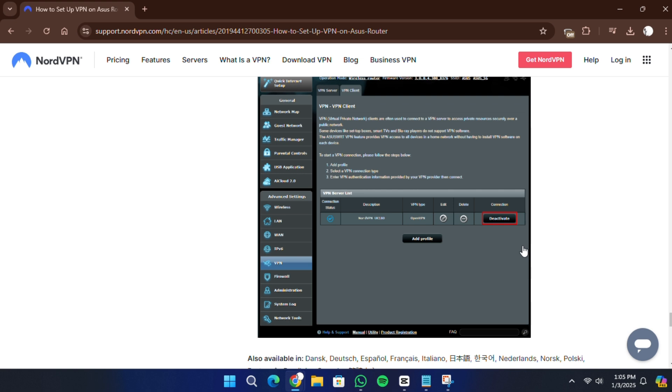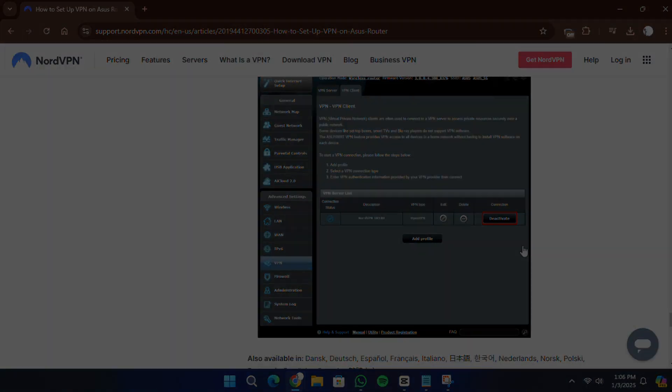If you need to disconnect from NordVPN, simply click the Deactivate button next to the connection in the VPN Client tab. Don't forget to check the link in the description to try NordVPN for a great price.